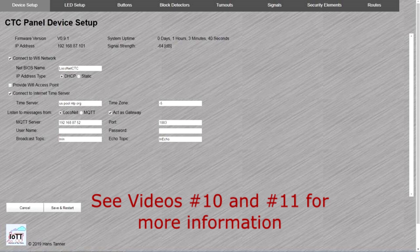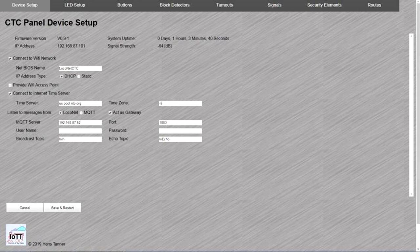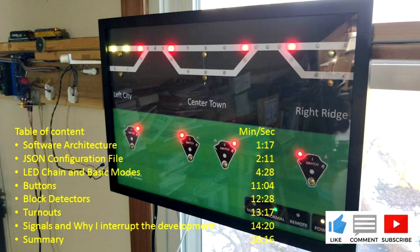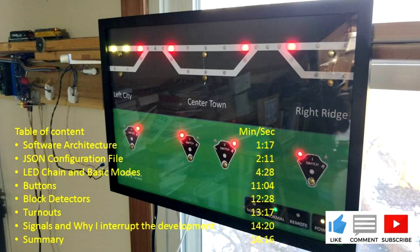In video number 10 we had a look at how this is achieved for the basic configuration of Wi-Fi, clock and MQTT. Today we continue with the configuration of buttons, turnouts and track occupancy indicators, and if you watch to the end you will find out why I have to temporarily stop the development of the yellow box and make another exciting little device.